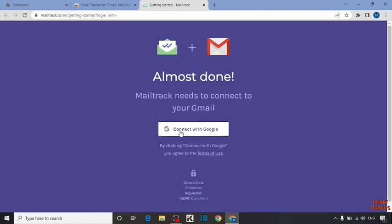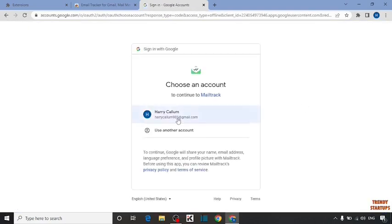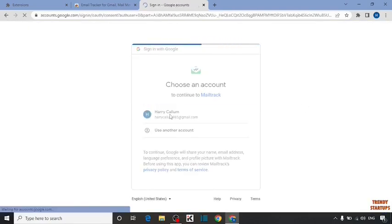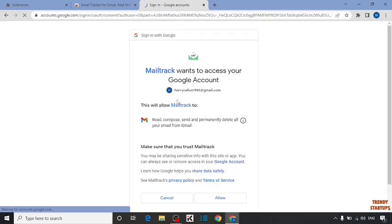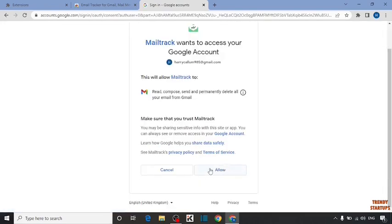Simply click on Connect with Google. Choose account. Now here you have to click on Allow.